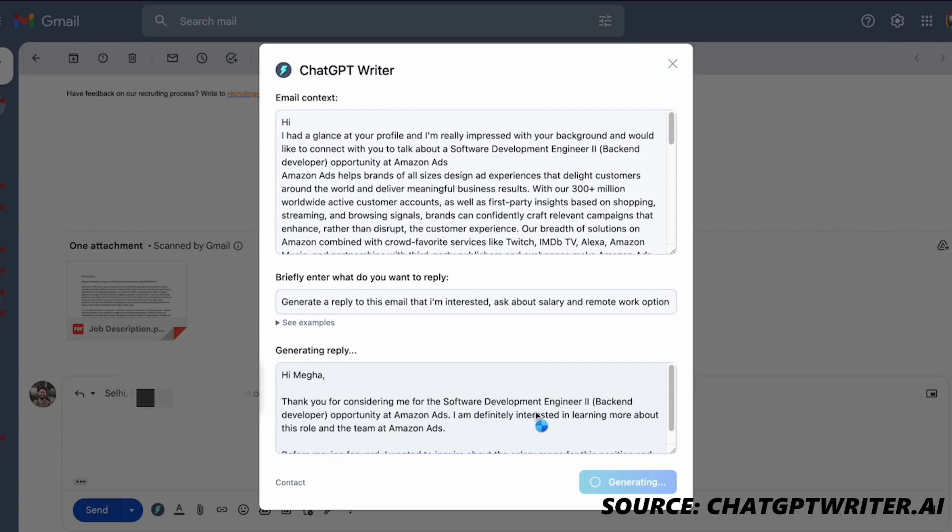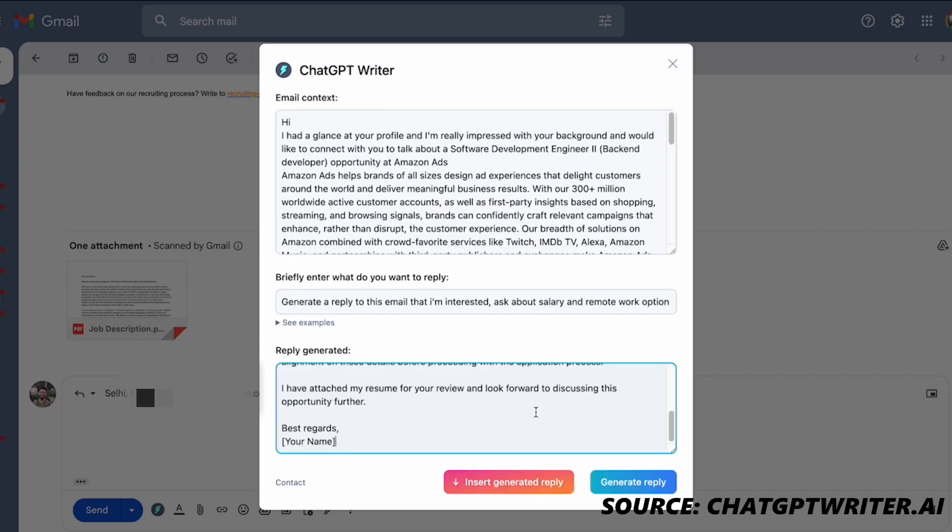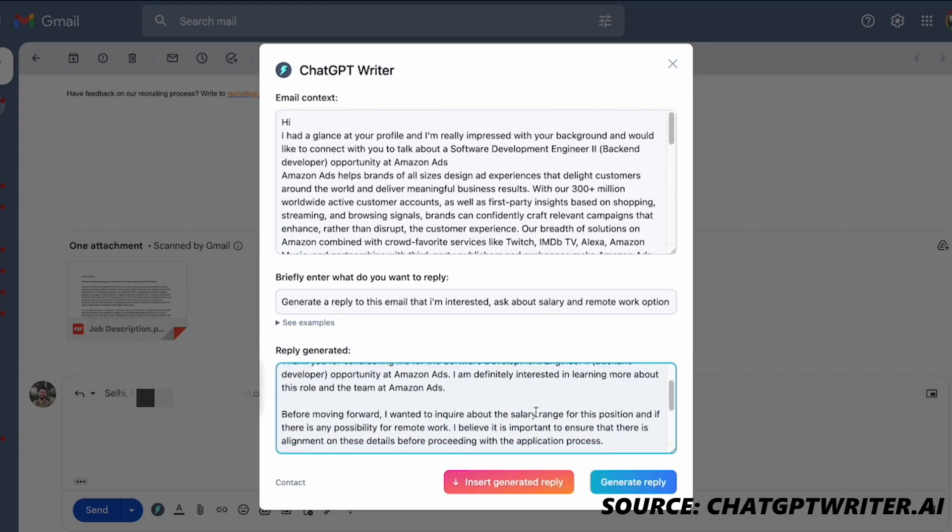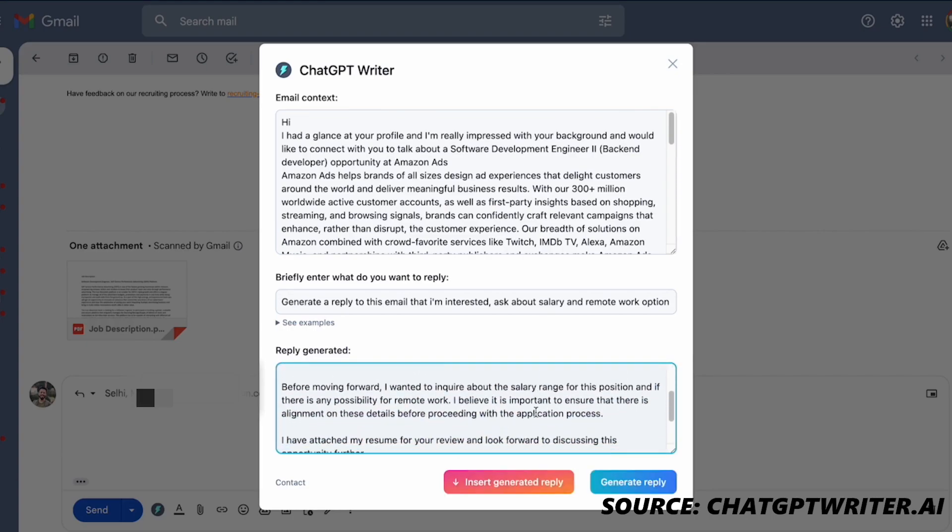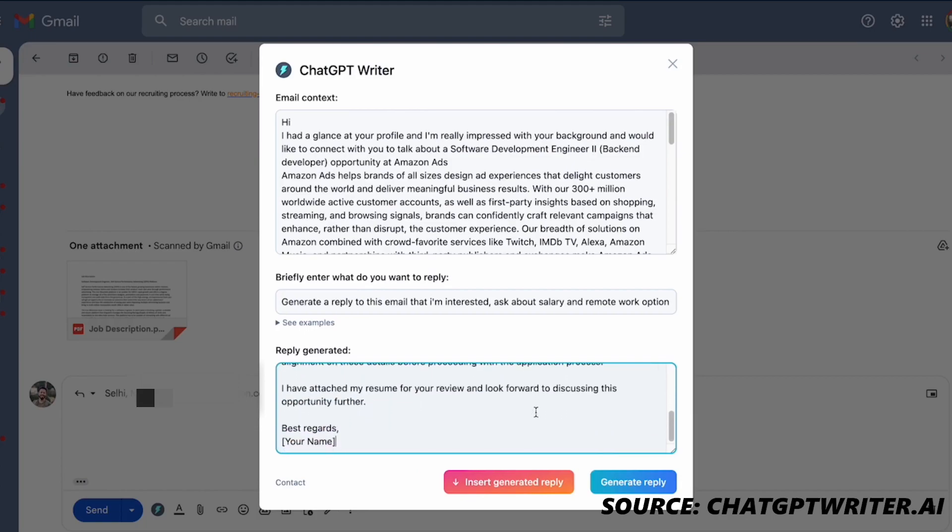With ChatGPT Writer you can be confident that you have the perfect resources to help you craft emails and messages with AI in no time. Plus you can be sure that the results will be accurate and reliable helping you to create quality content quickly and efficiently.